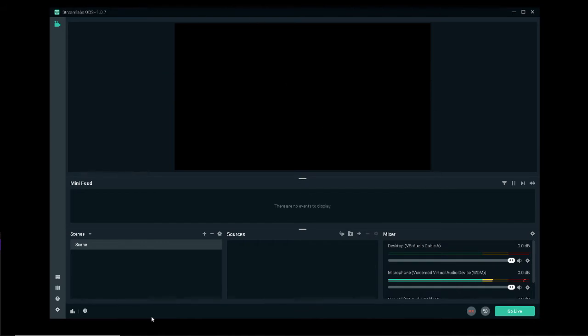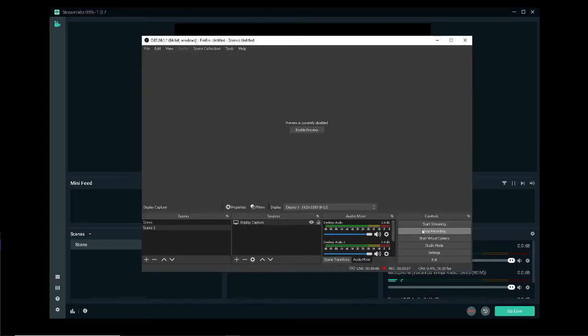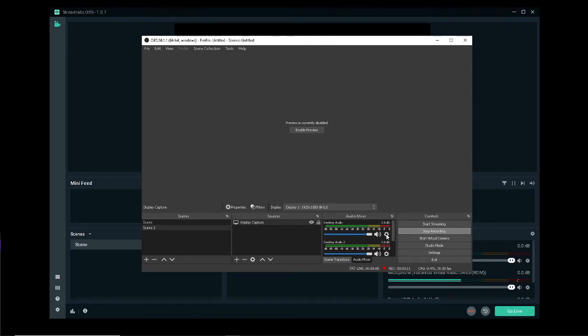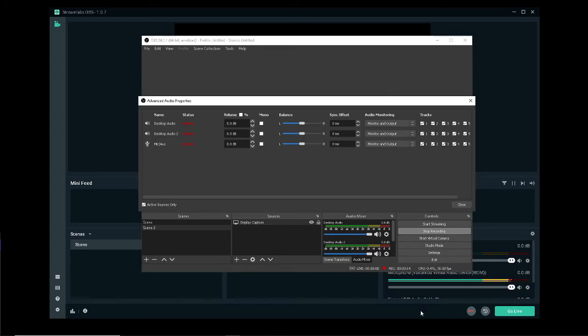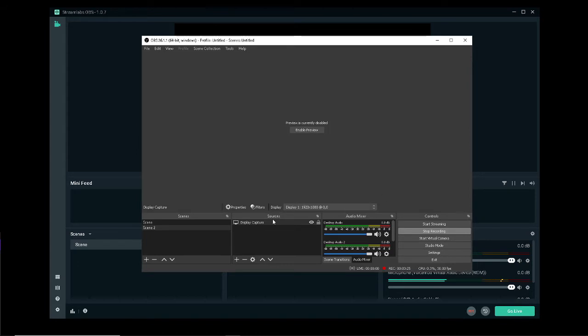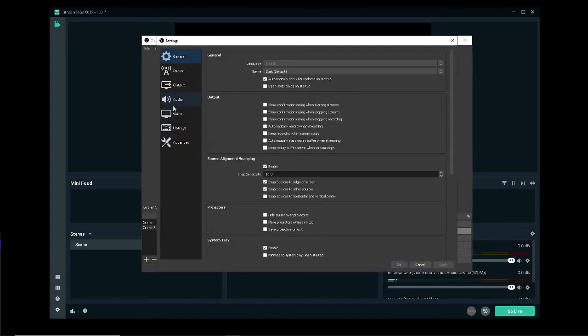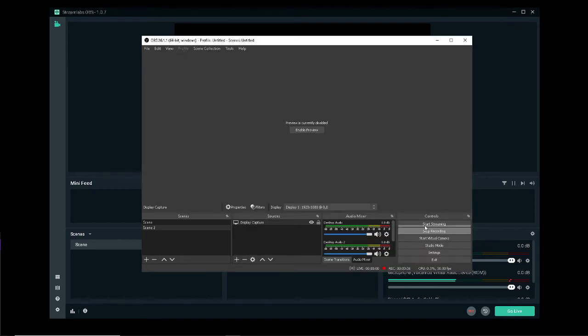Now if you use OBS Studio you have a bit of a different thing you have to do. Come down to your audio mixer, right click it, go to advanced audio properties. You'll have the same window pop up. You can choose monitor and output or monitor only. Once you've set that to your preference go ahead and close. Come down to the settings and go to audio. Right here where it says advanced you have monitoring device. Set that to the new audio cable and you're done.